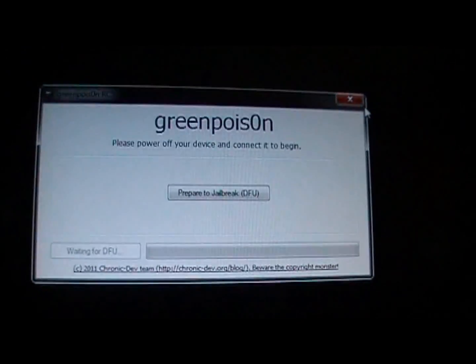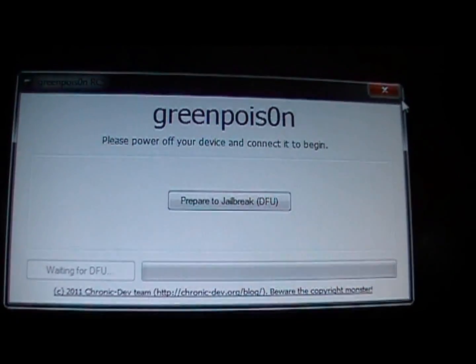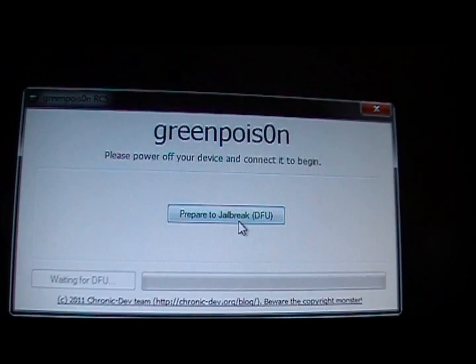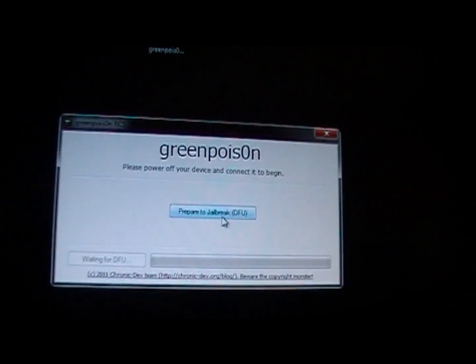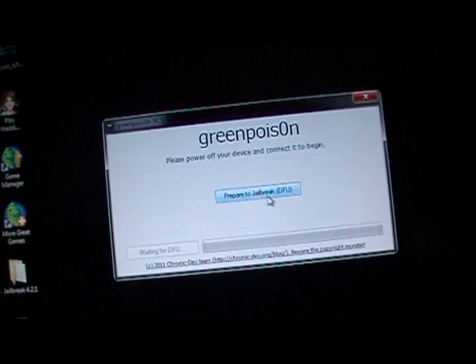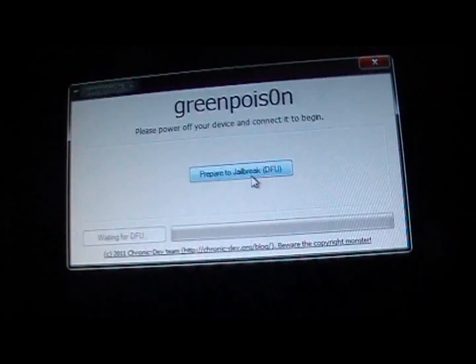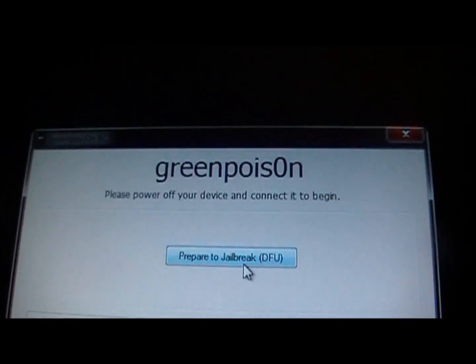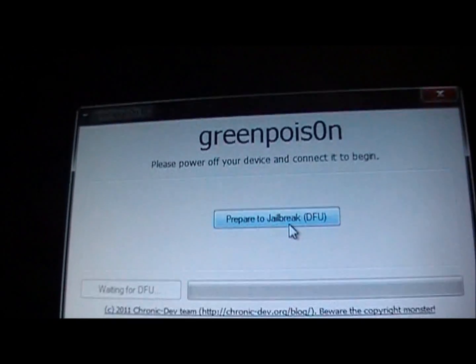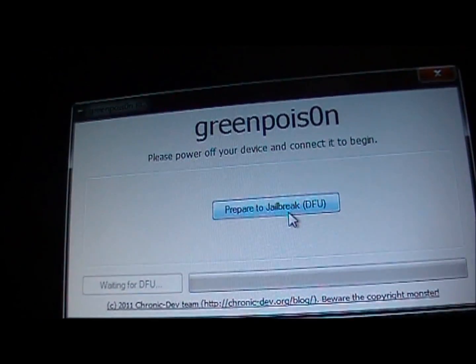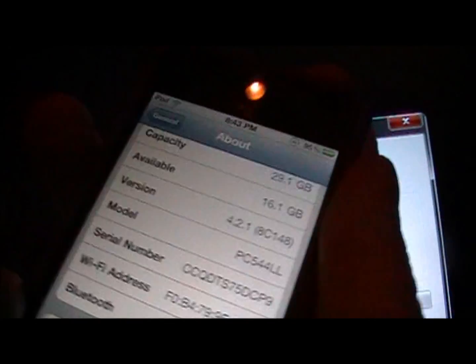After that, just open up Green Poison and you'll get this. So now, it'll say power off your device and connect it to begin. So I'm going to do that.